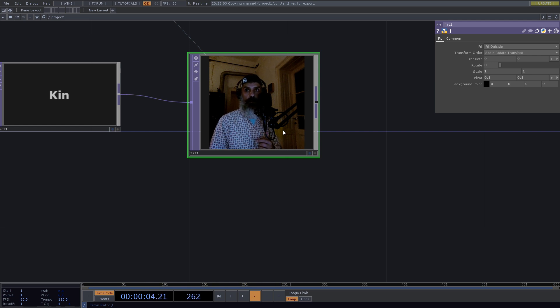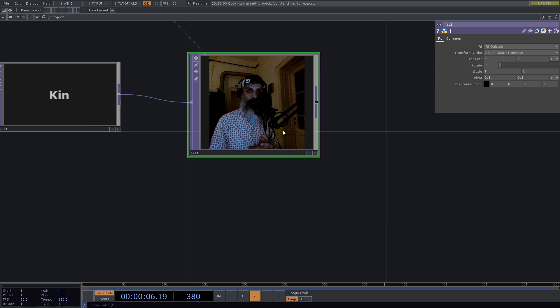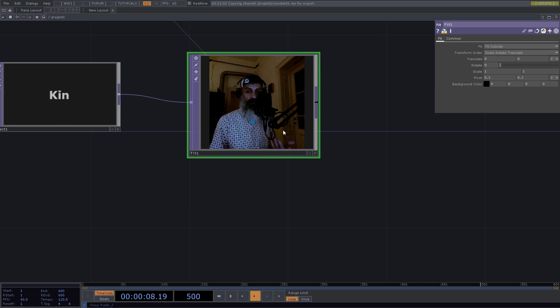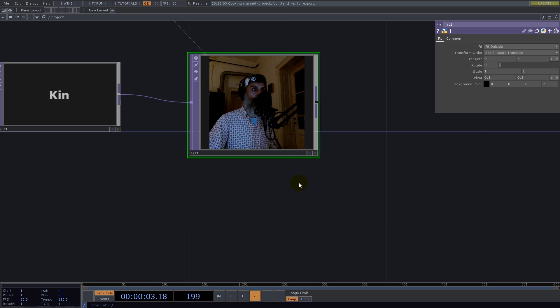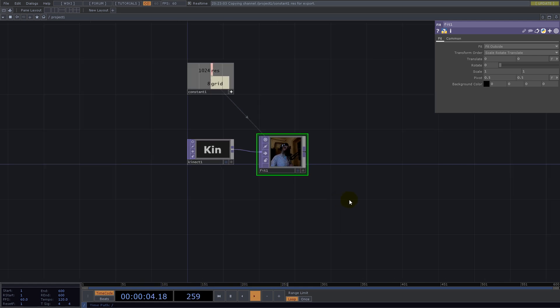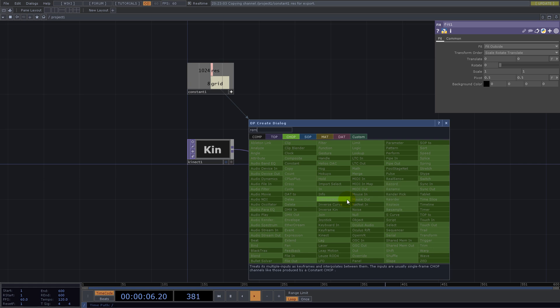But we will use Remap Top. What this does is remap the input points according to the UV we connect in a second input.